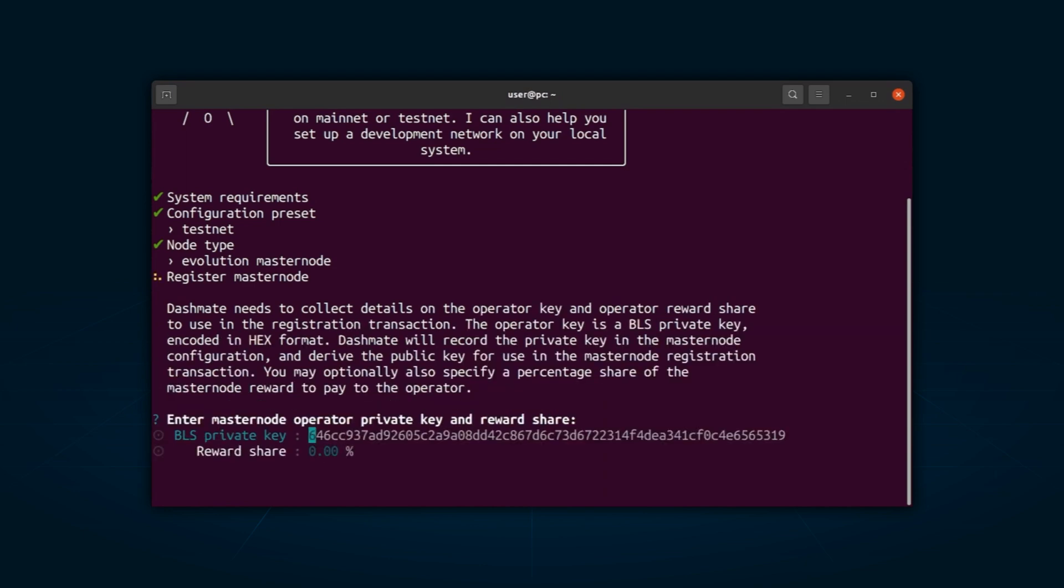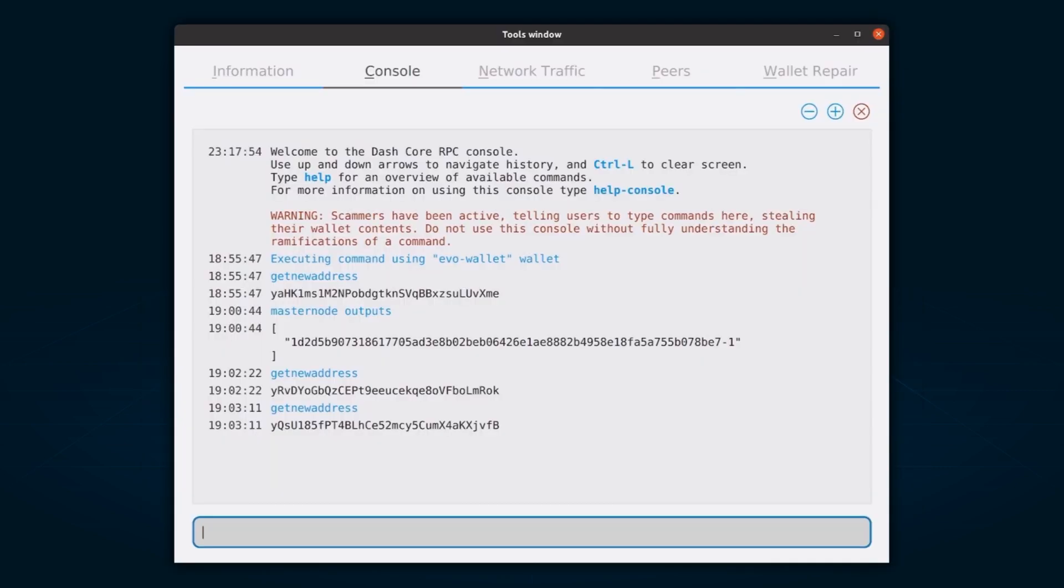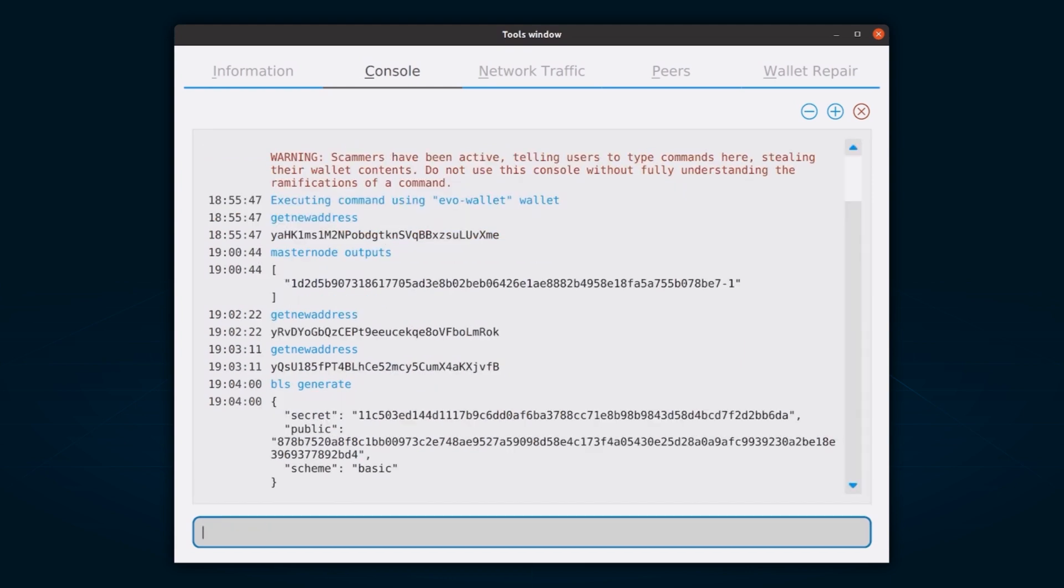Up next, you will be prompted to enter your BLS key and operator reward share. To operate a masternode, you need a public and private BLS key pair. The private key is required by the masternode to be included in the deterministic masternode list after a registration transaction with the corresponding public key has been created. If you are hosting your own masternode or have agreed to provide your host with the BLS private key, you can generate a BLS public-private key pair in DashCore by accessing the console through tools, console, and entering the specific command. Optionally, use the one automatically generated by DashMate.